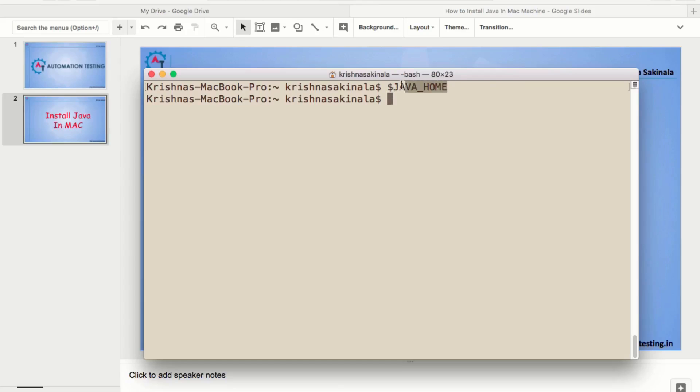So, it is not giving that information means it is not recognizing. So, now we need to set the environment variable so the machine can understand or know where java is exactly installed or available in the machine. So, you need to make the machine understand where the java is. So, for that, what you need to do?